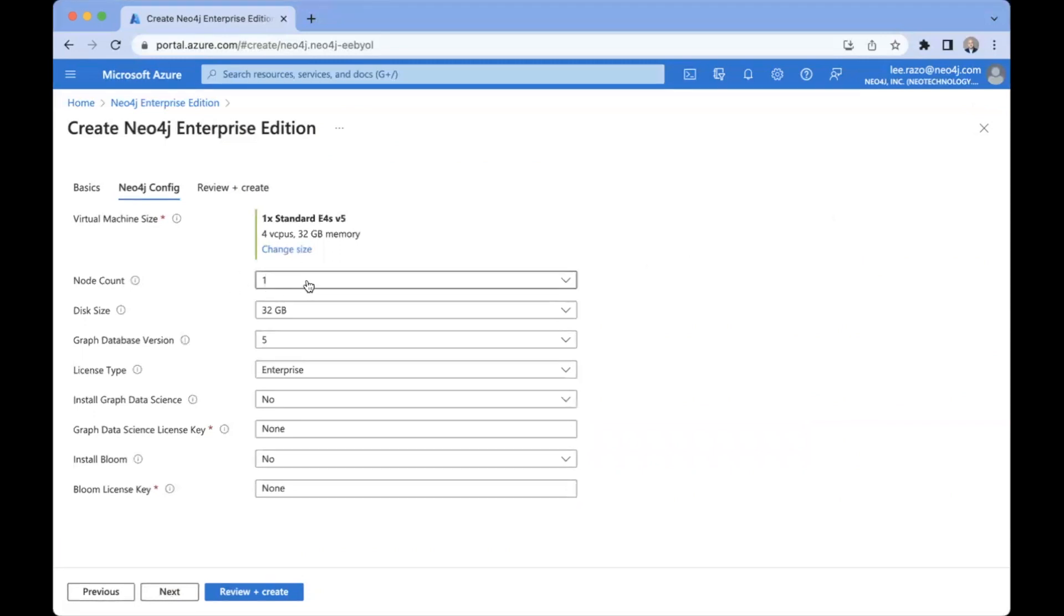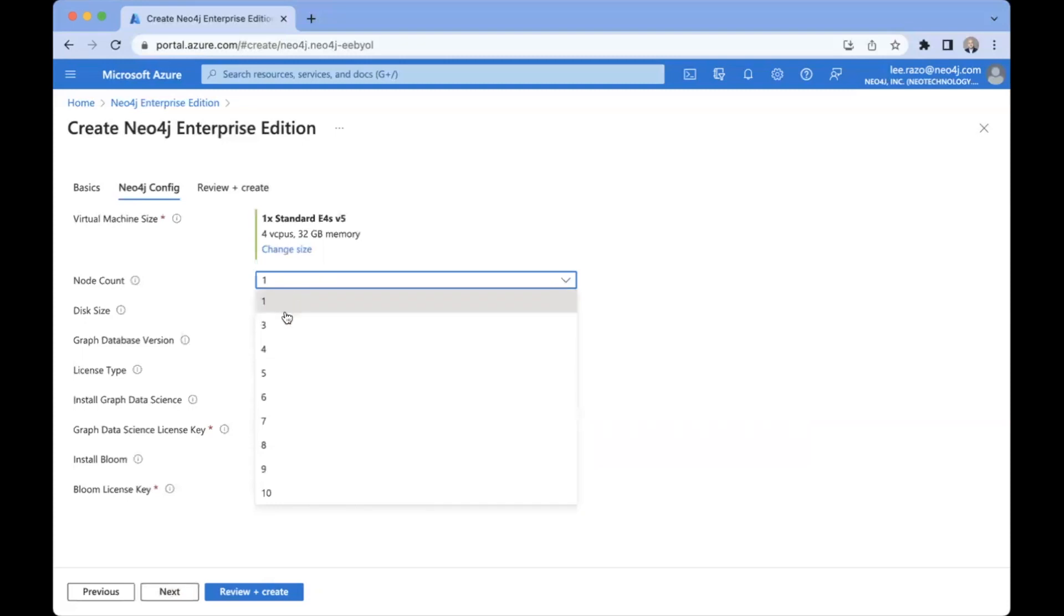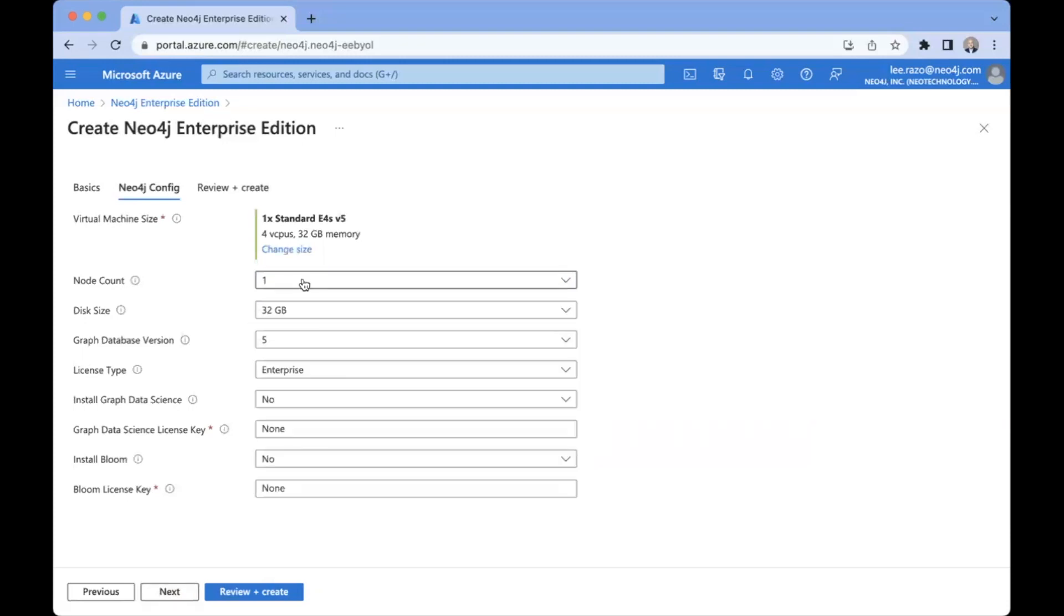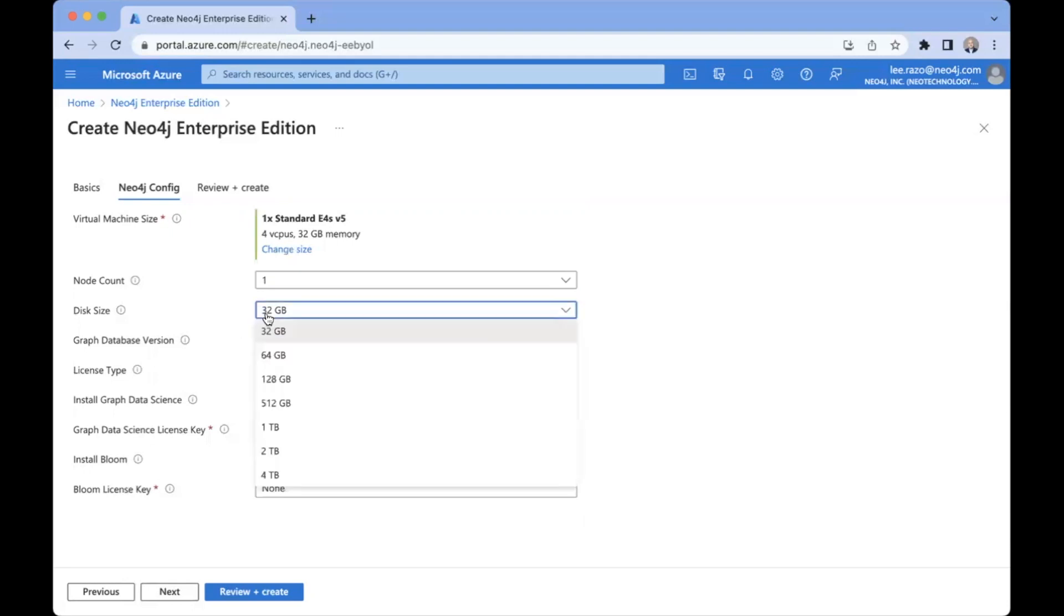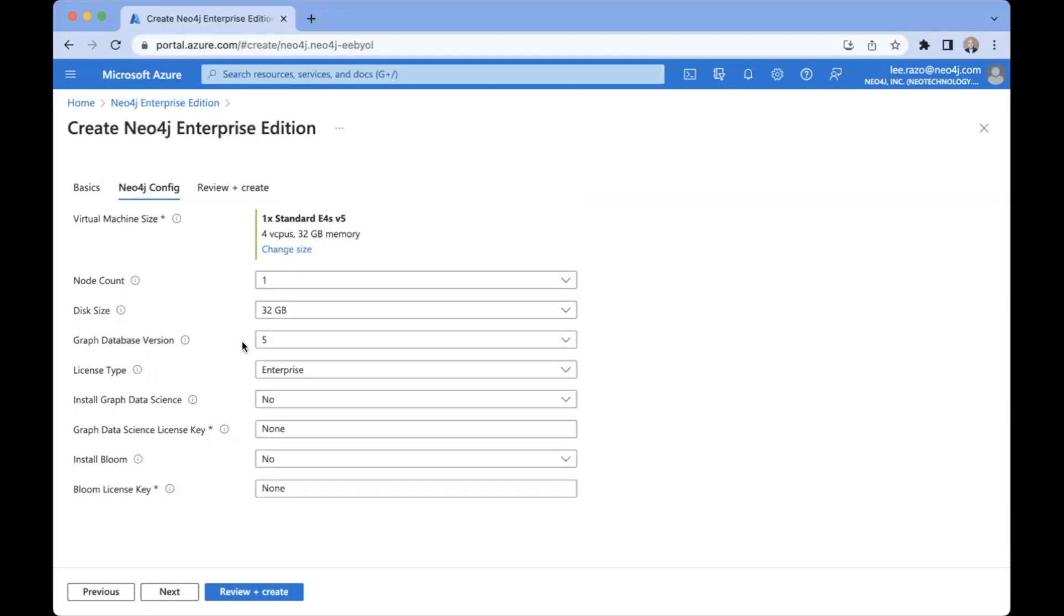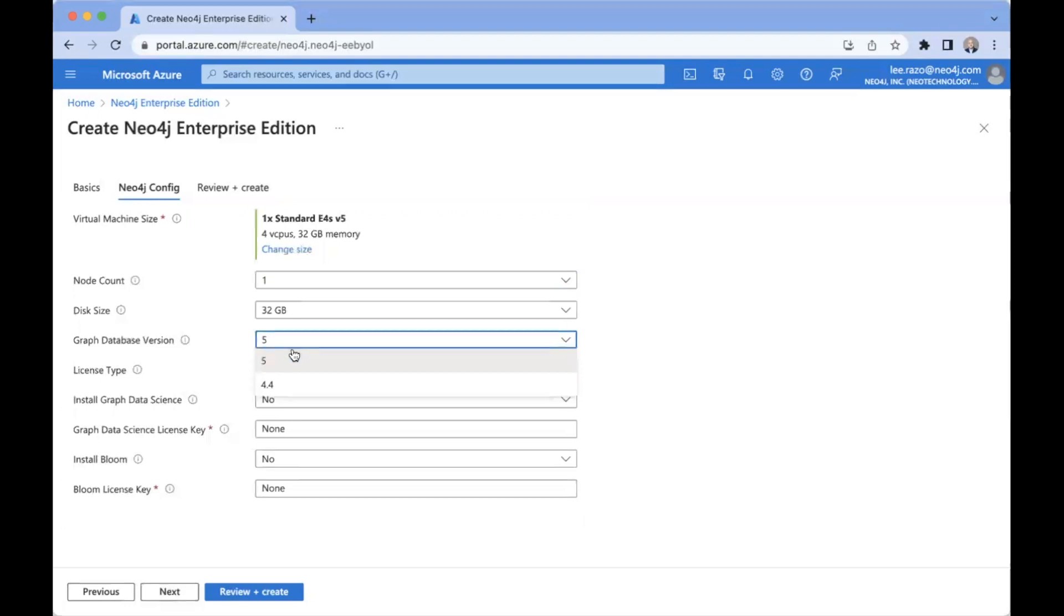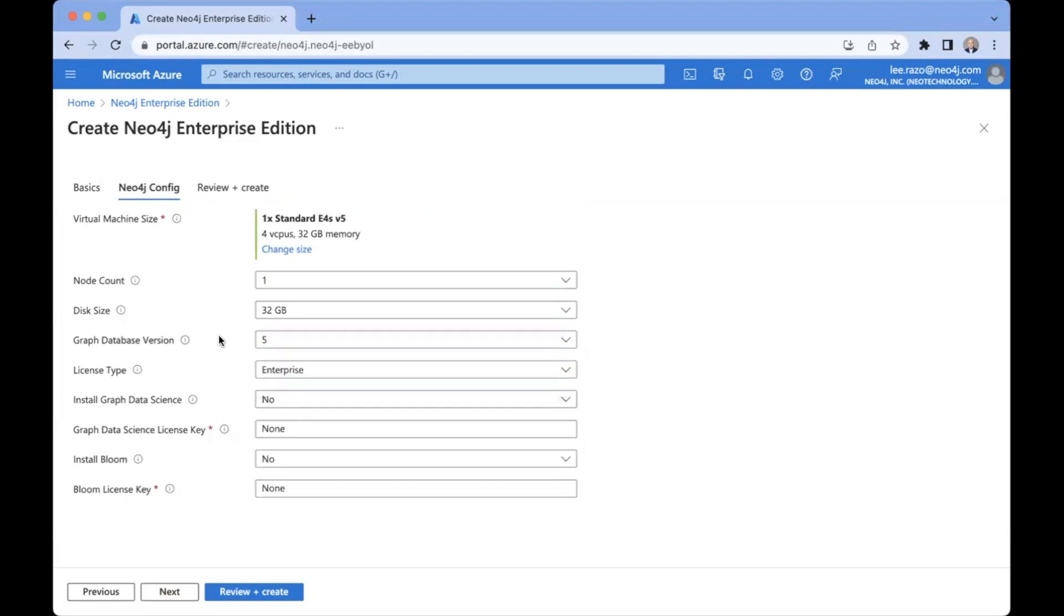Node count. You can deploy as a single instance or you can deploy as a cluster of three or more nodes. I'm going to stick with the default for simplicity. Select the disk size. There's various disk size options. The software version. I will go with the most current version at this time, which is version 5. Neo4j version 5. License type Enterprise.